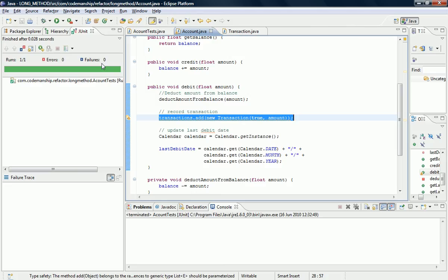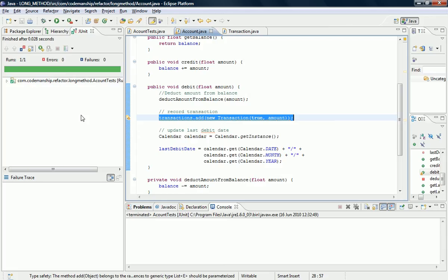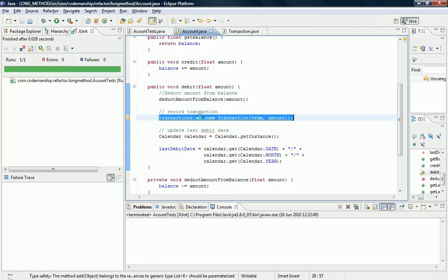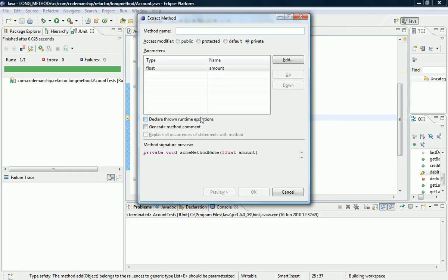Okay, so that's one block of code taken out. Now we've got another line of code here that records the transaction, so I'm going to refactor that. It's Alt-Shift-M in Eclipse to extract the method. And again we just say what we see, which is record transaction.